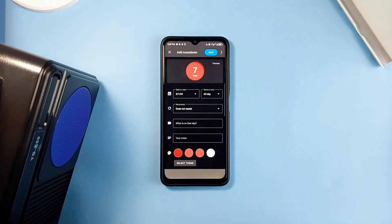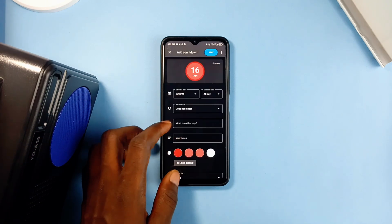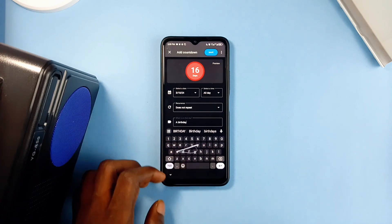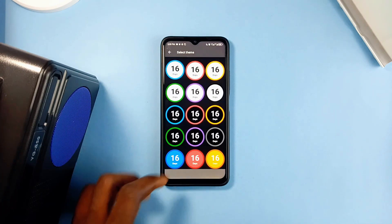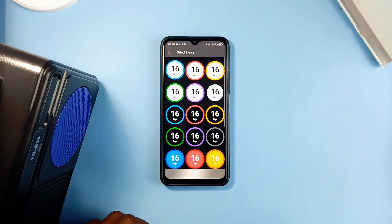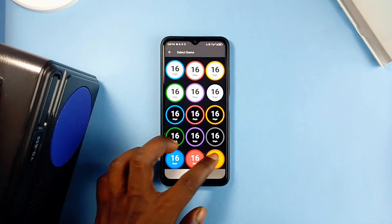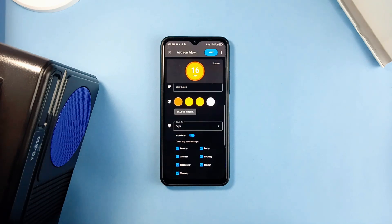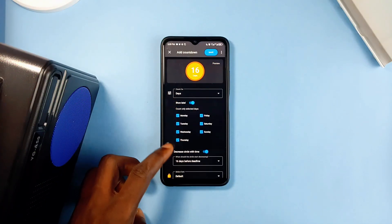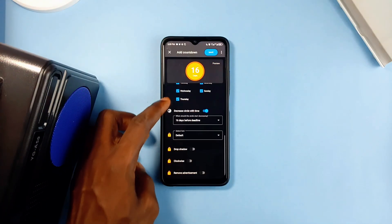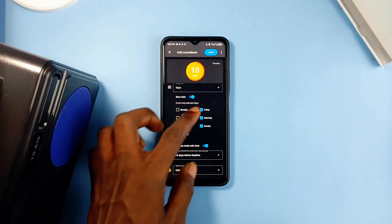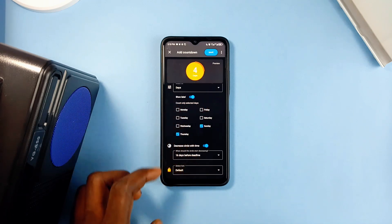Tapping on the plus button lets you create or enter an upcoming event by entering the title and even adding notes. Theme selection is my favorite part. You can choose to count down days, weeks, or months. You can also choose the days to count down — so if the event is a recurring weekly event, you can choose the specific day.